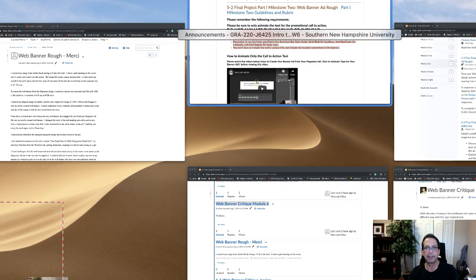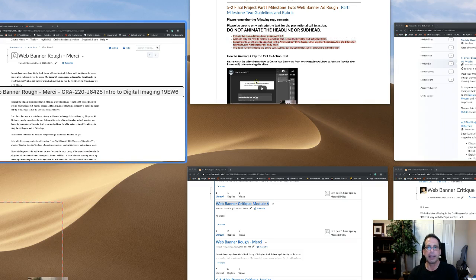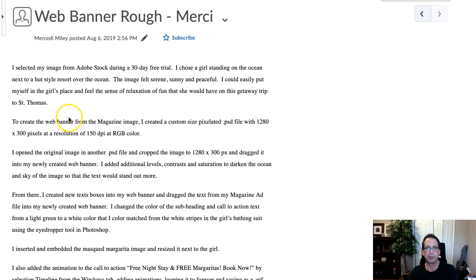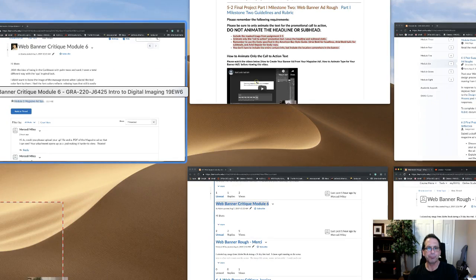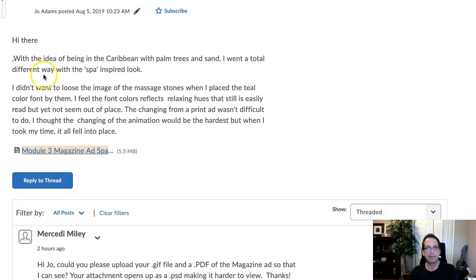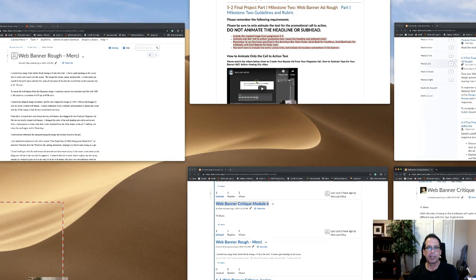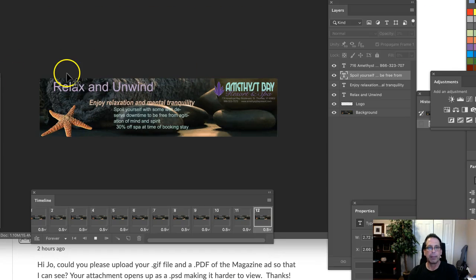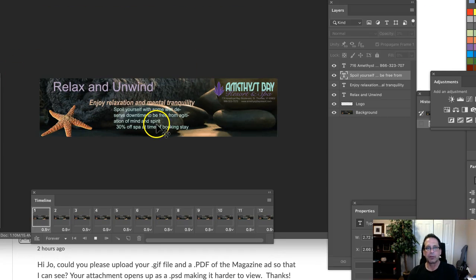But also, don't forget, in the announcements for this week, I had recommended that you include the magazine ad so we can check consistency and overall harmony in the campaign. I didn't see the magazine ad, so we'll just go ahead and take a look at the banner ad. So what do we have here? I think the banner ad looks good.